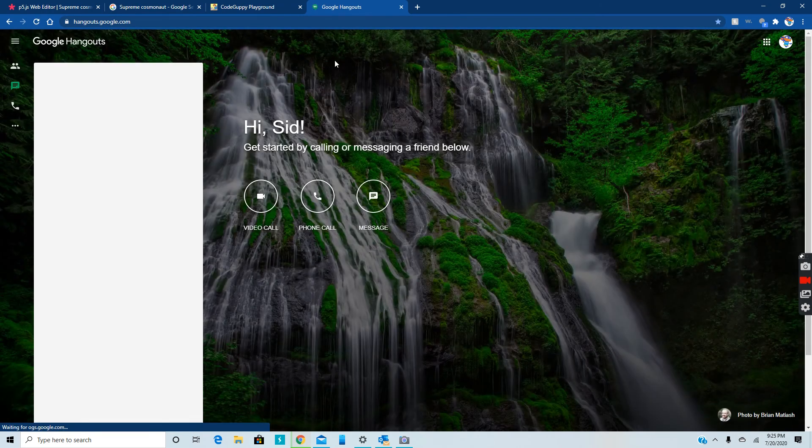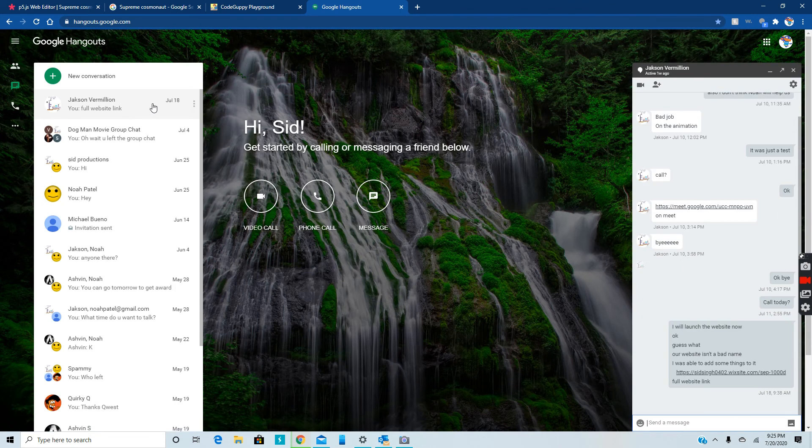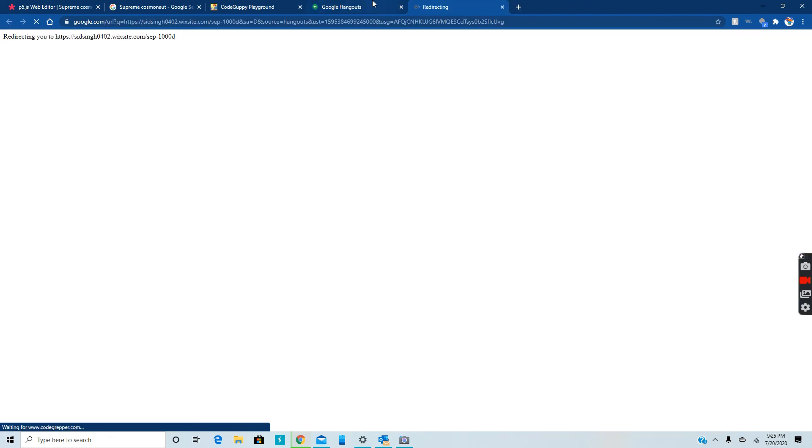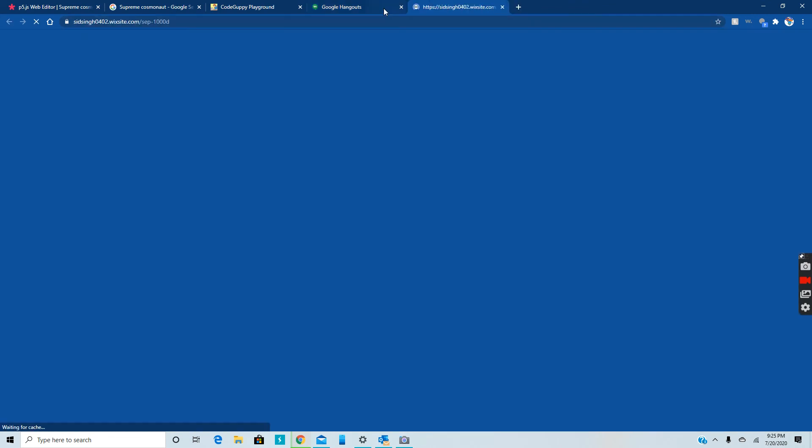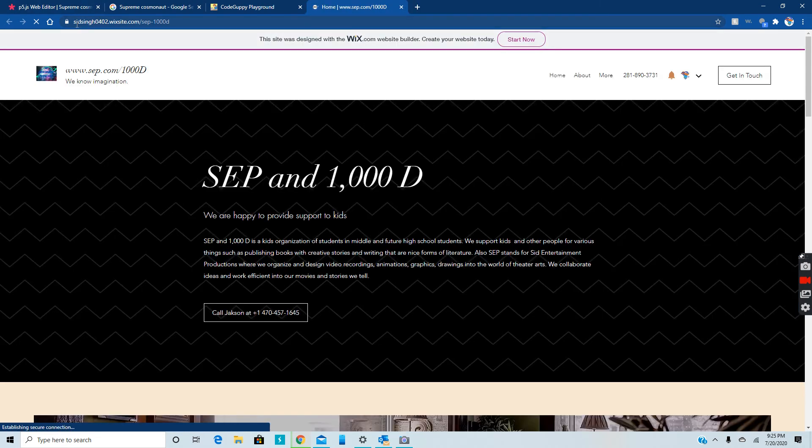Hurry up. My friend Jackson Vermillion, sent him my website. He has not gotten it because he went to Yellowstone National Park. So this is it SidSings. Well, obviously that's not what you're going to type in.